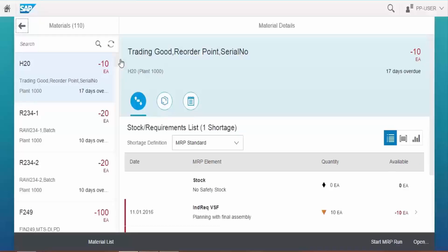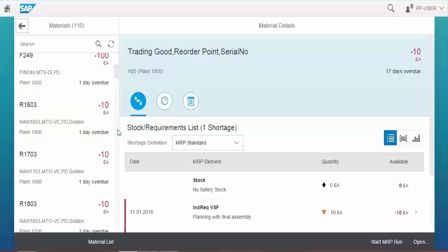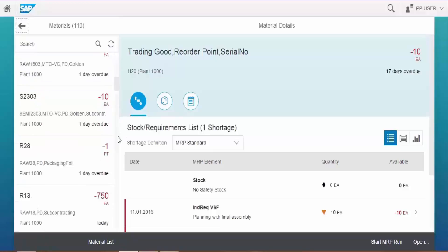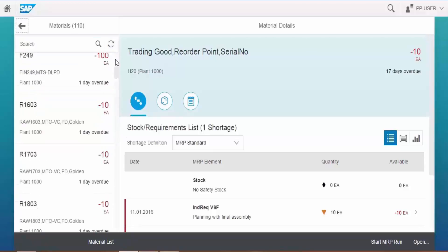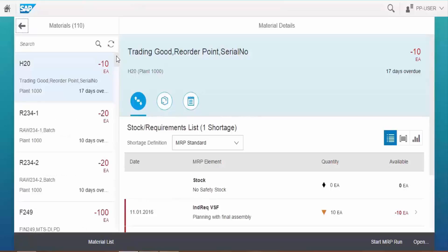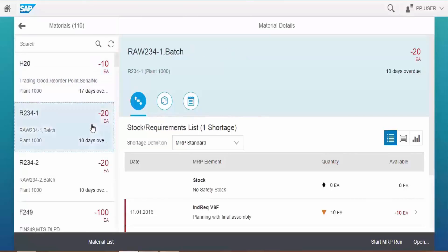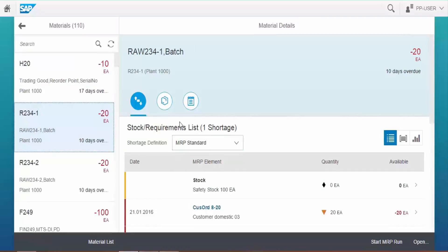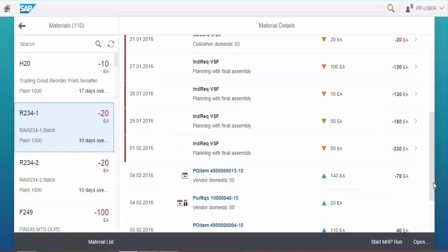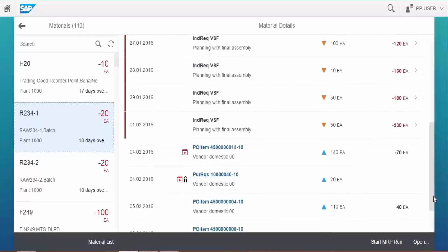Now on the left hand side we can see the material list with shortage quantity and requirement days. When we choose the material from the list, on the right hand side we can see the details, stock and requirement list with date, requirement type, required quantity and available quantity.